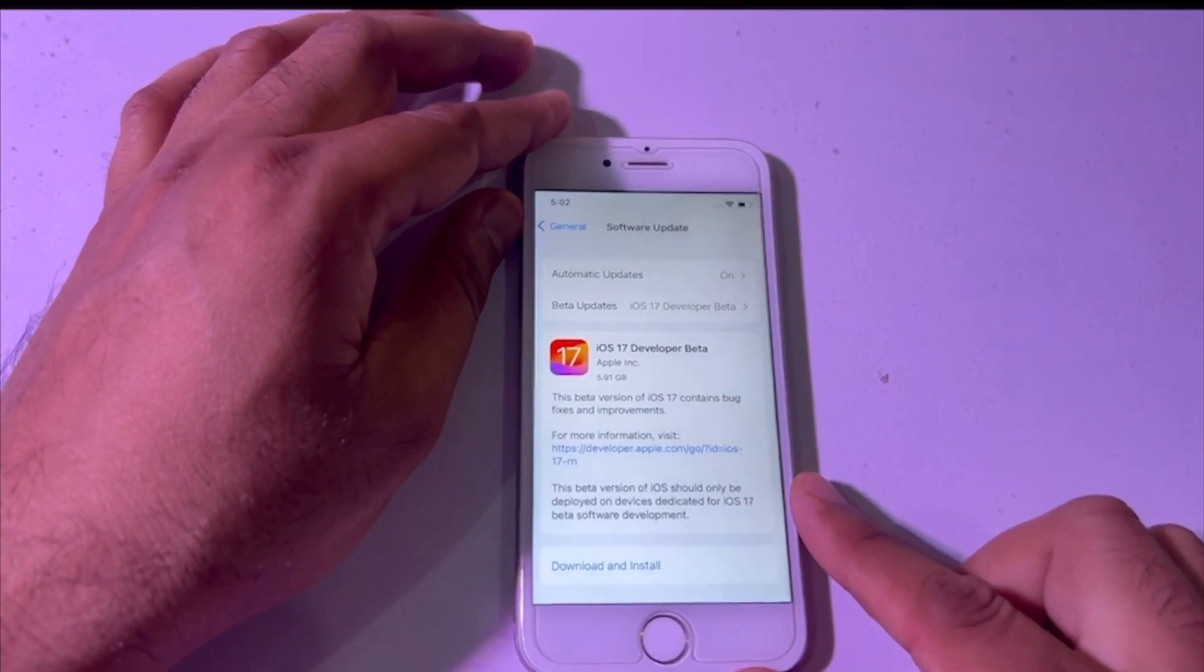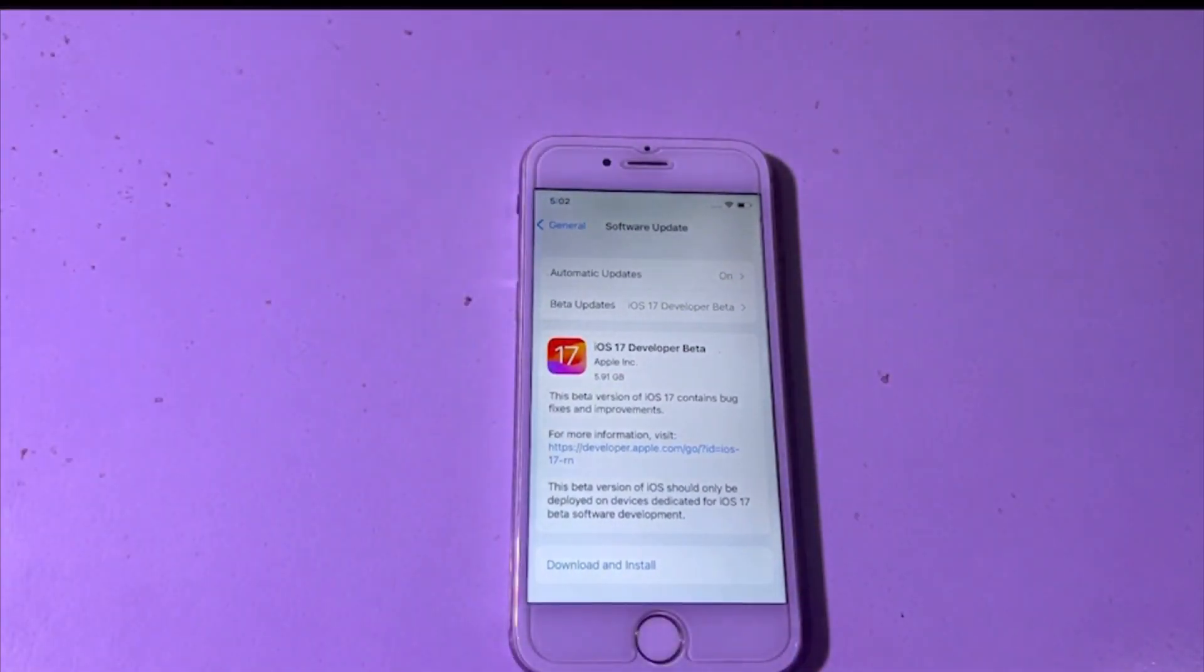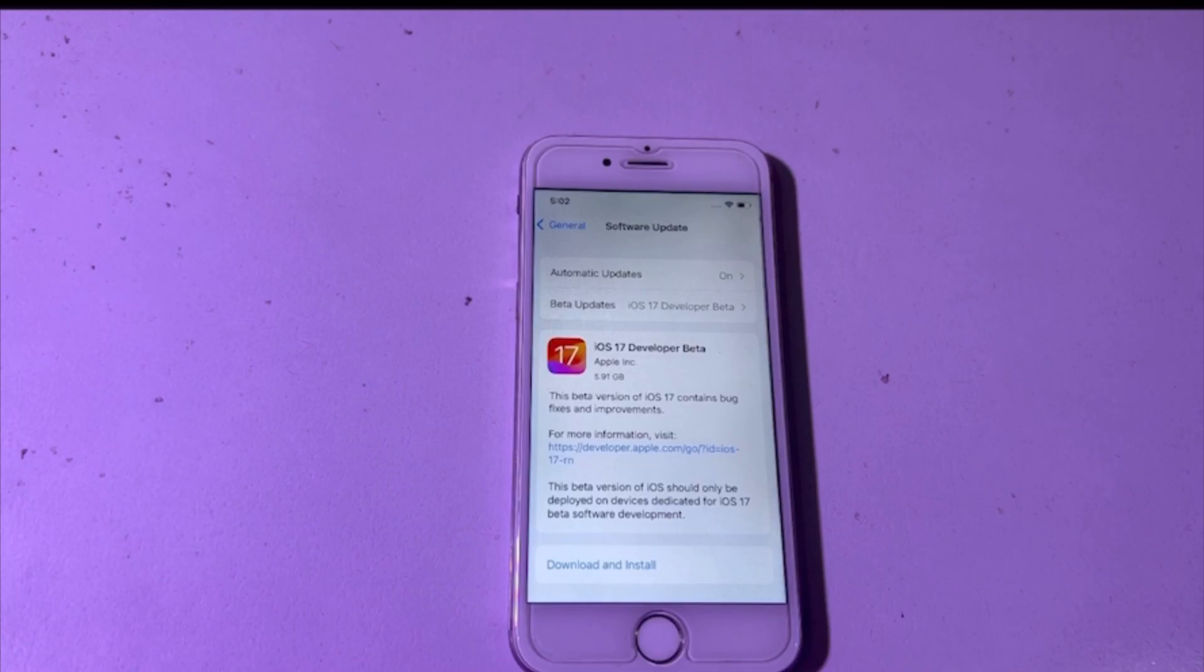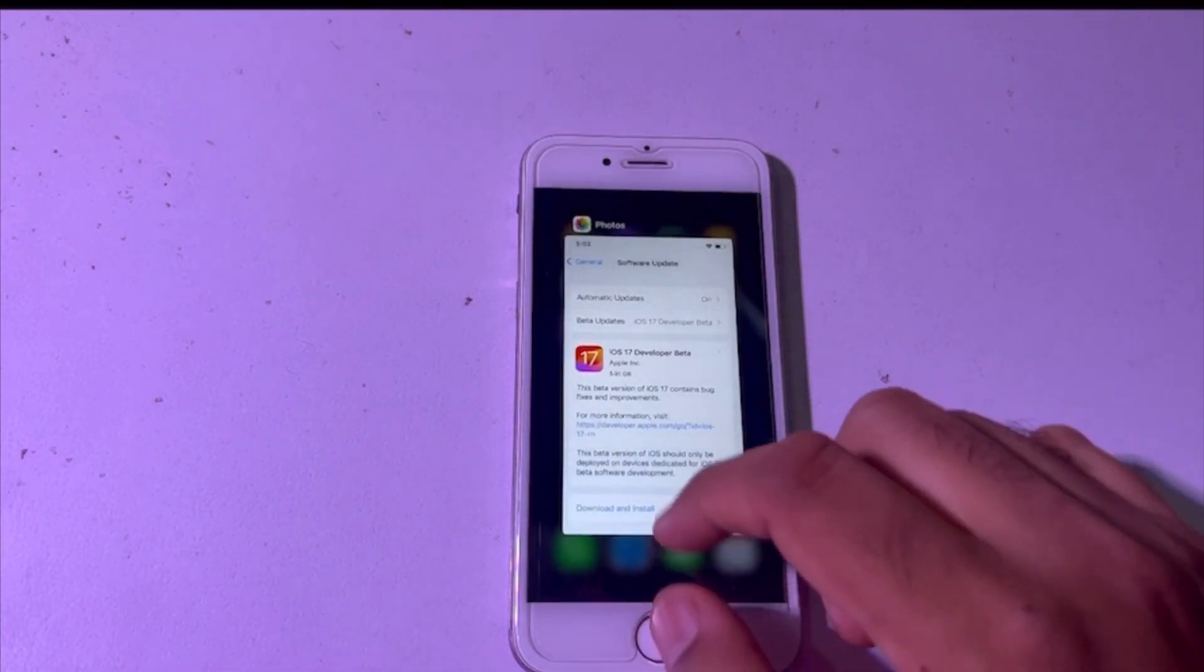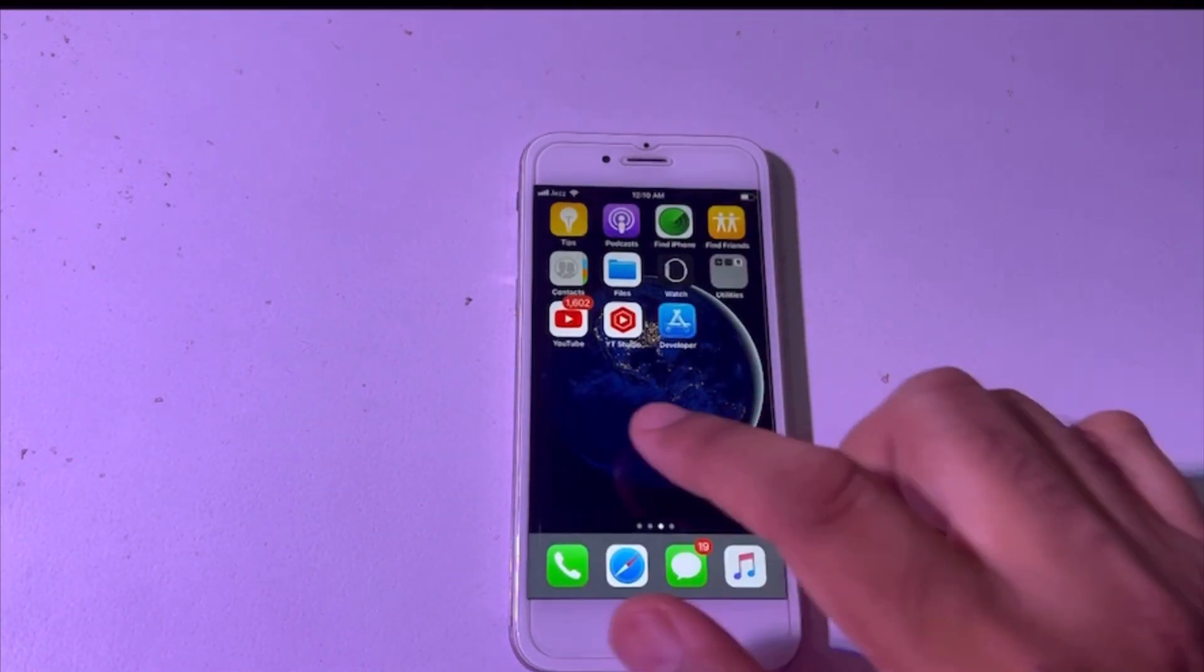So without wasting time, let's go to our video. First of all, you have to open the App Store in your iPhone.